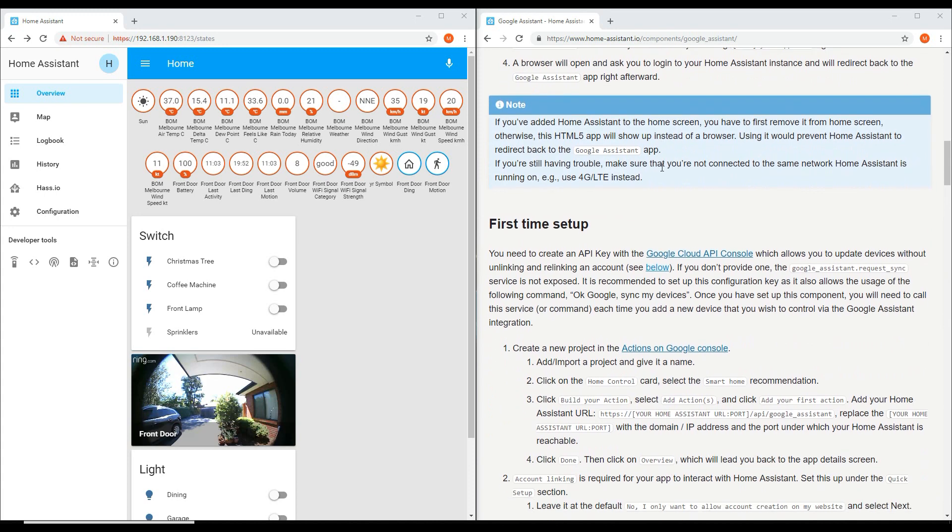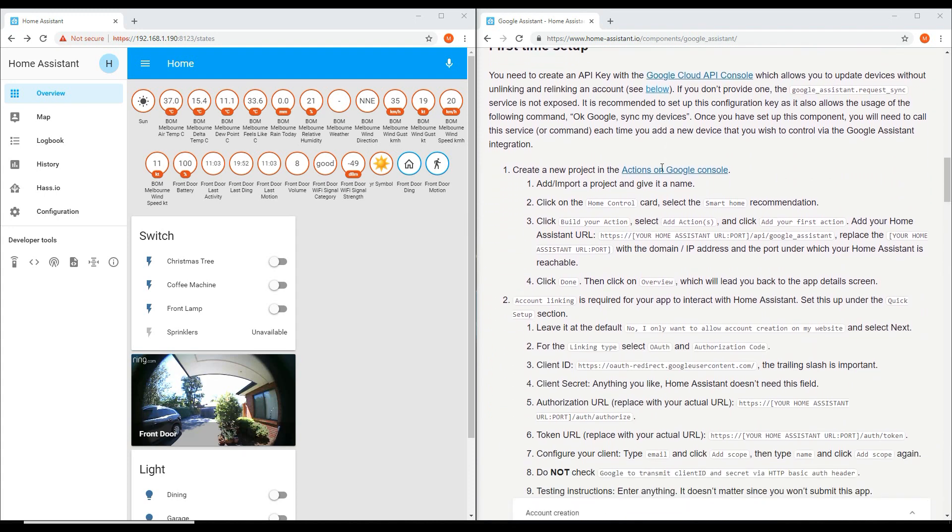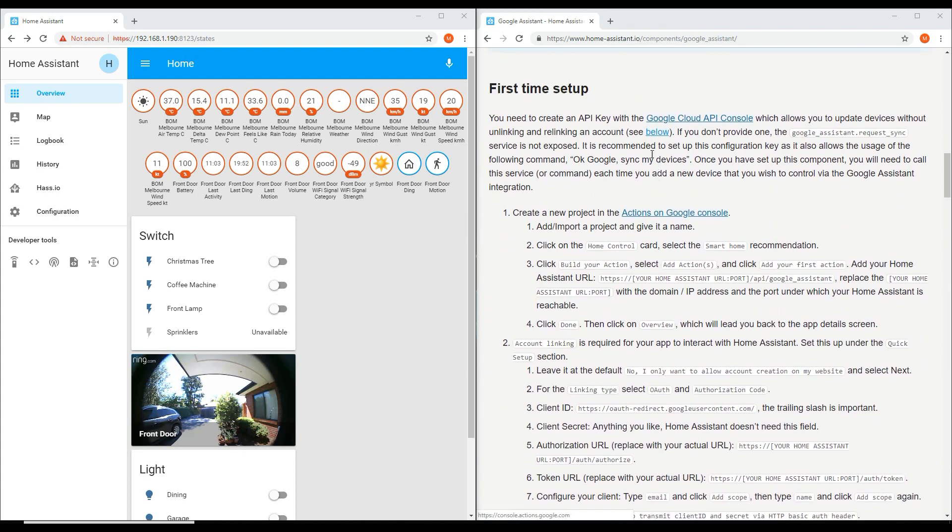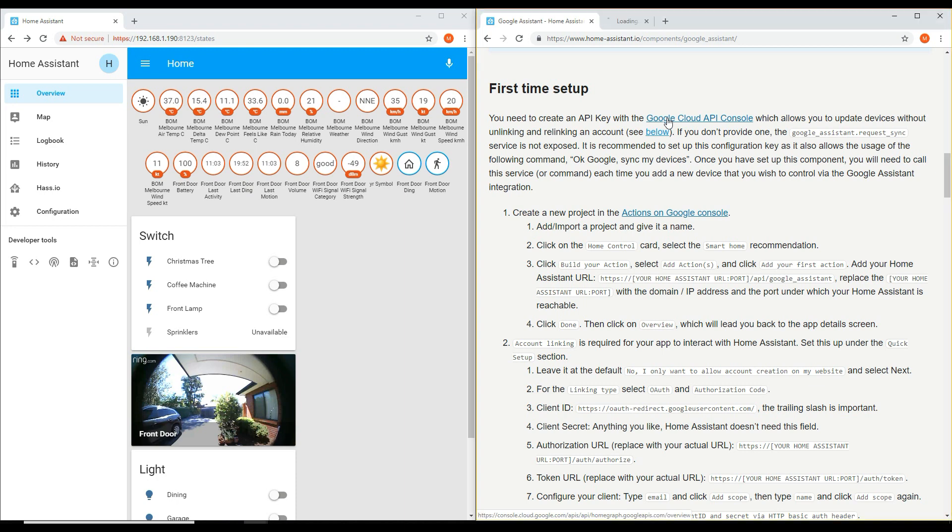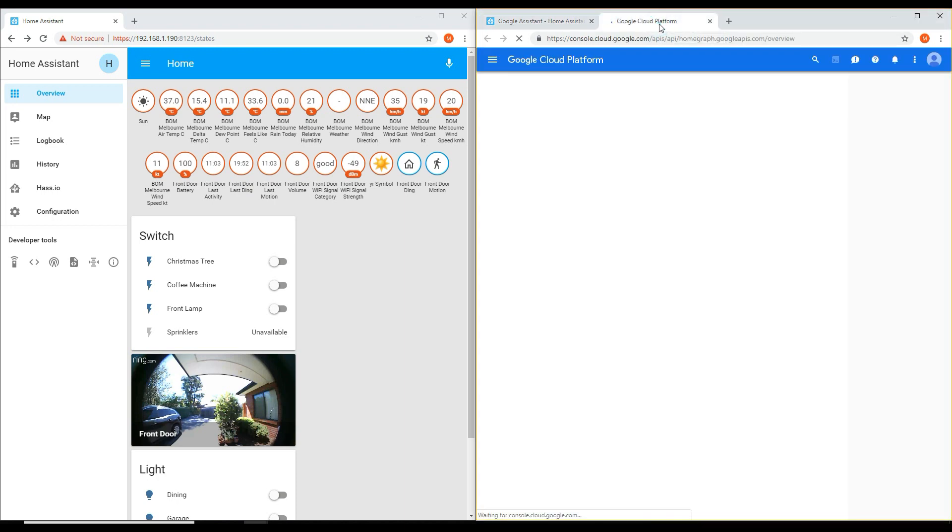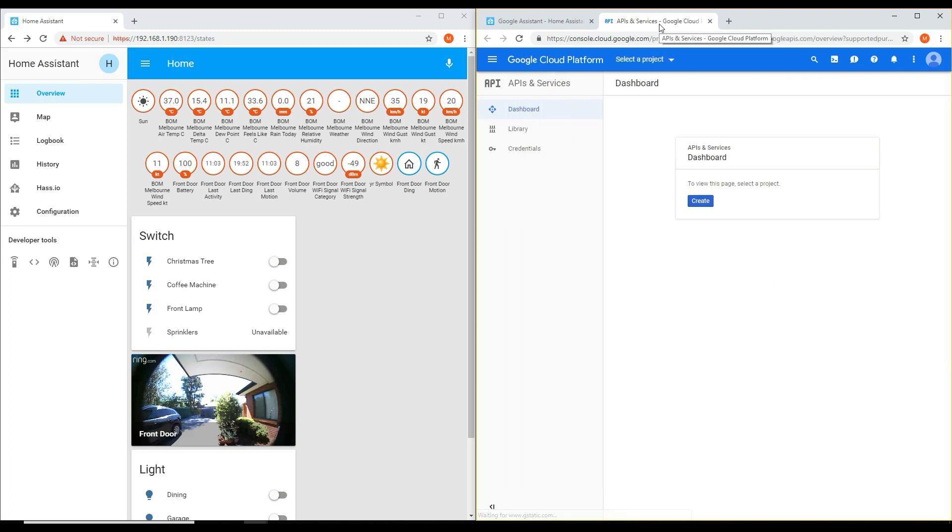This tutorial is for those who are setting up Google Home integration for the first time. After enabling remote access, you will need to create an API key with the Google Cloud API console. This is required if you want to be able to say, hey Google, resync my devices, to update any new devices added to or removed from the Home Assistant.